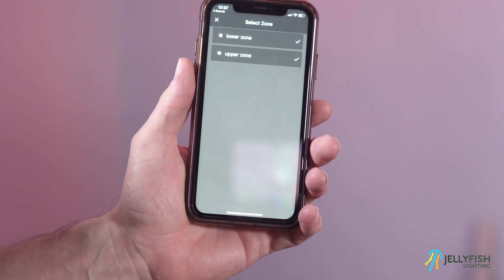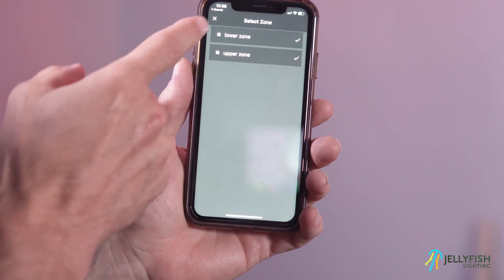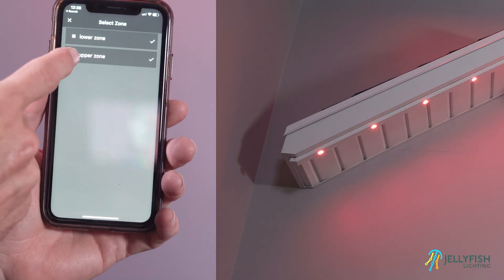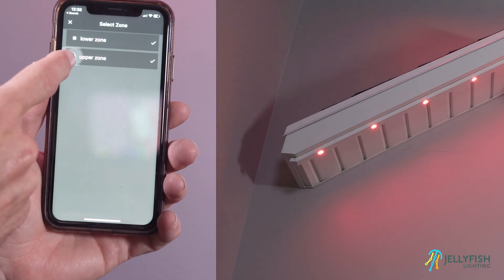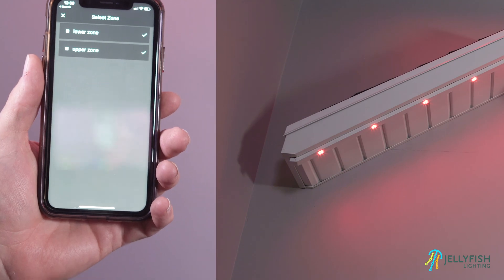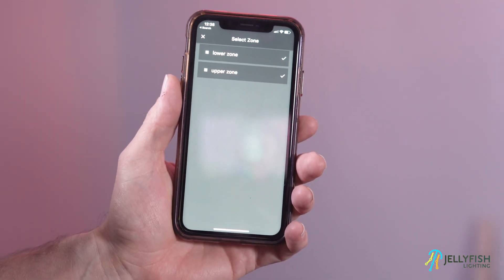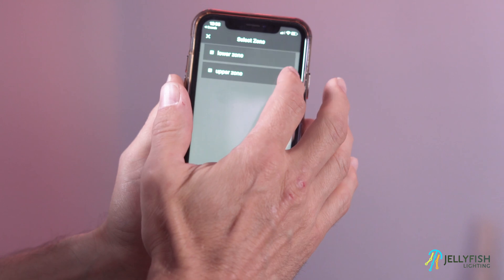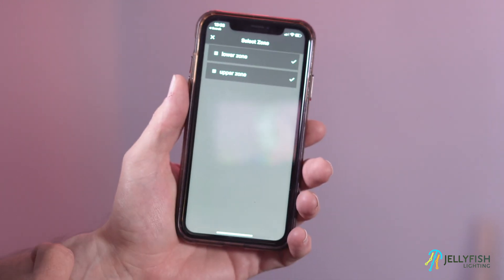To turn on a zone, toggle it to on. To turn off a zone, toggle the zone off. To play a new program on a zone, make sure the zone is both toggled on and selected. If the zone is toggled on but not selected, the active program on the given zone will play but cannot be modified.